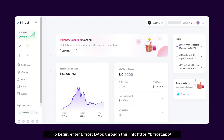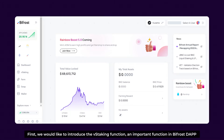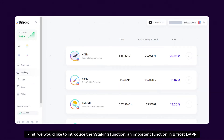To begin, we'll enter Bifrost Dev through this link and switch the network in the top-right corner first. First, we would like to introduce the vStaking function, an important function in Bifrost Dev.